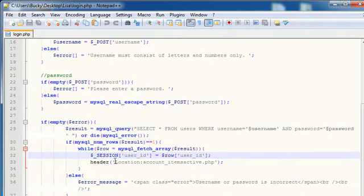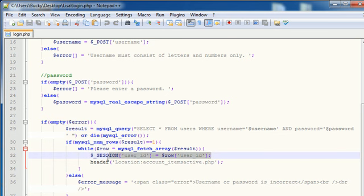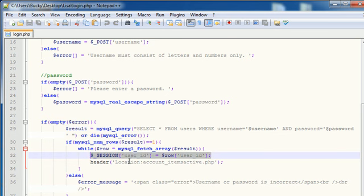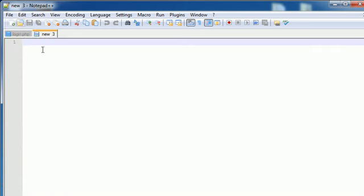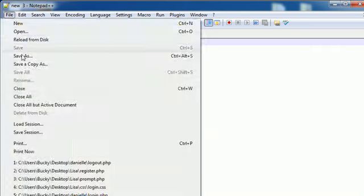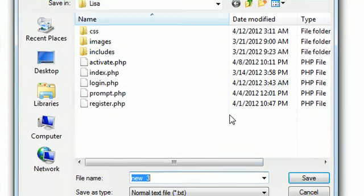Well the only thing we need to do is pretty much delete this variable. When this variable doesn't exist anymore, that must mean that the user is logged out. So let's go ahead and make a new page and save this as,